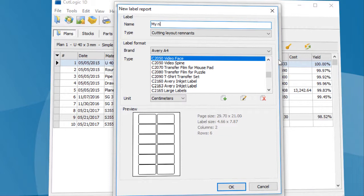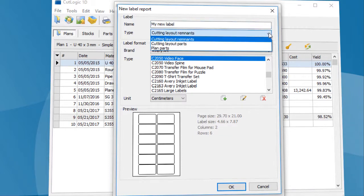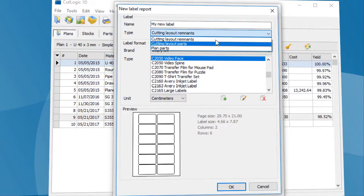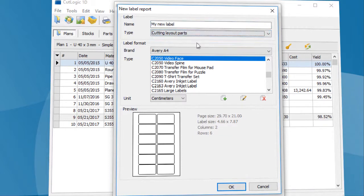Here you enter the name and select the type of label. In this case, the type is cutting layout parts.